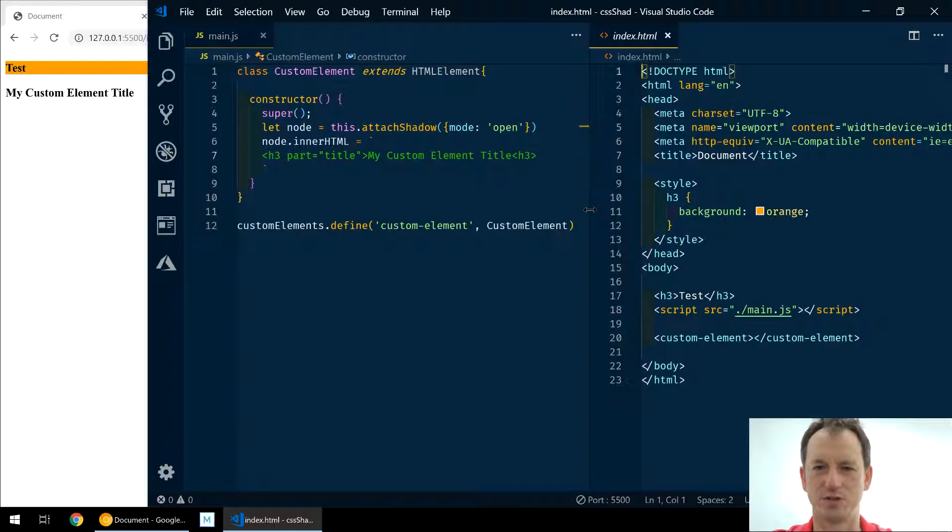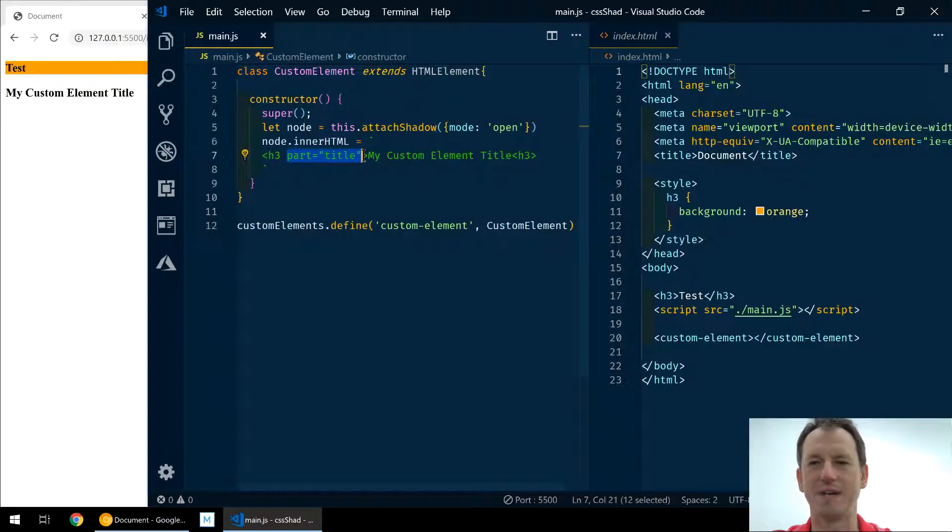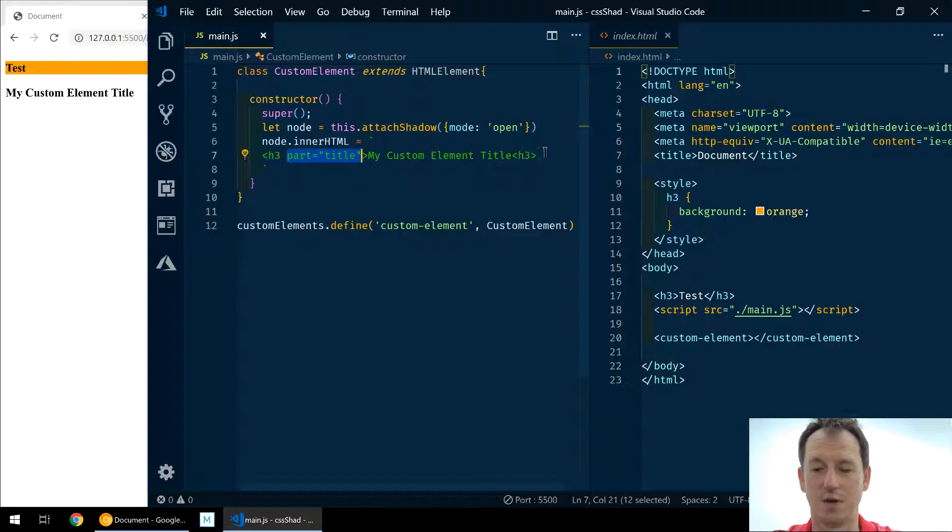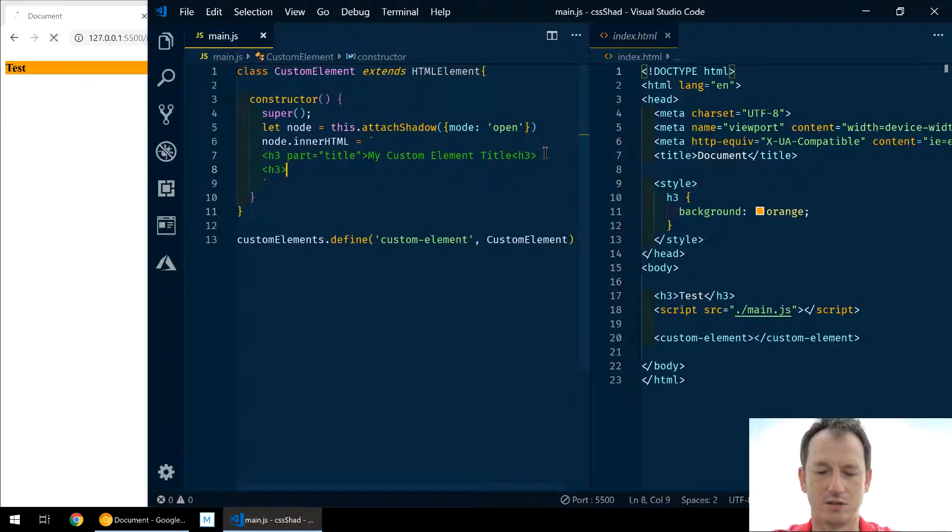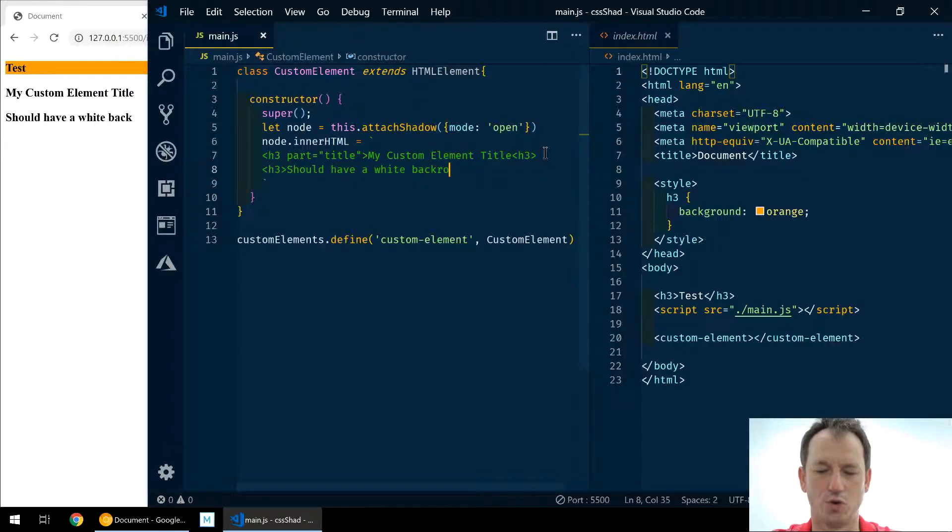Okay, just rearrange the format a bit so we can see it. Hopefully it's not too small. Right, so we've got our part and title here. Now this means that users of our component can style that part and that part only.